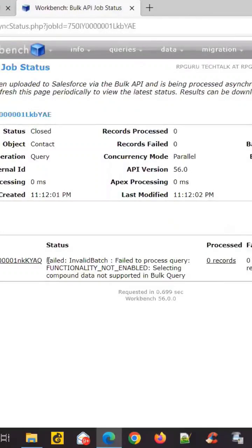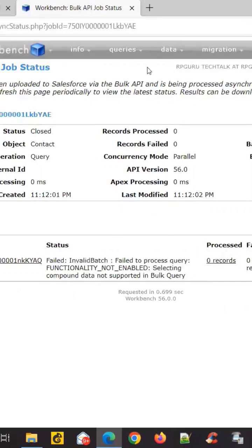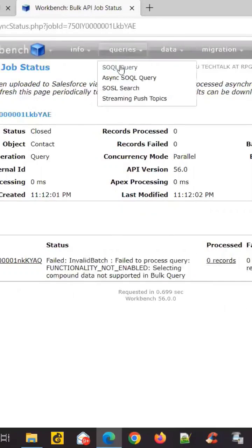Invalid batch, functionality not enabled, selecting compound data not supported in bulk query.